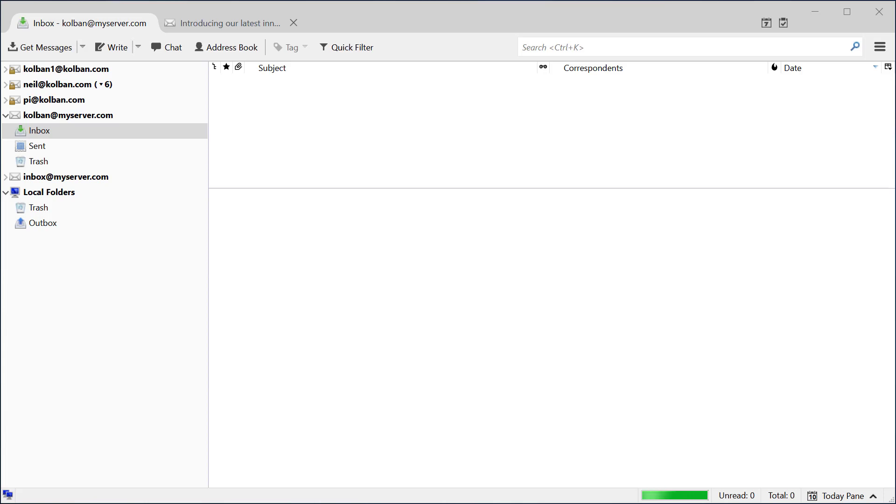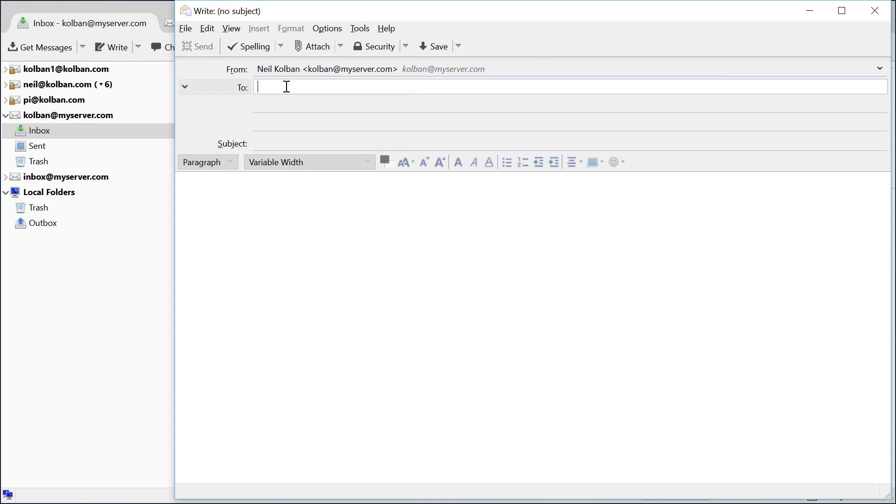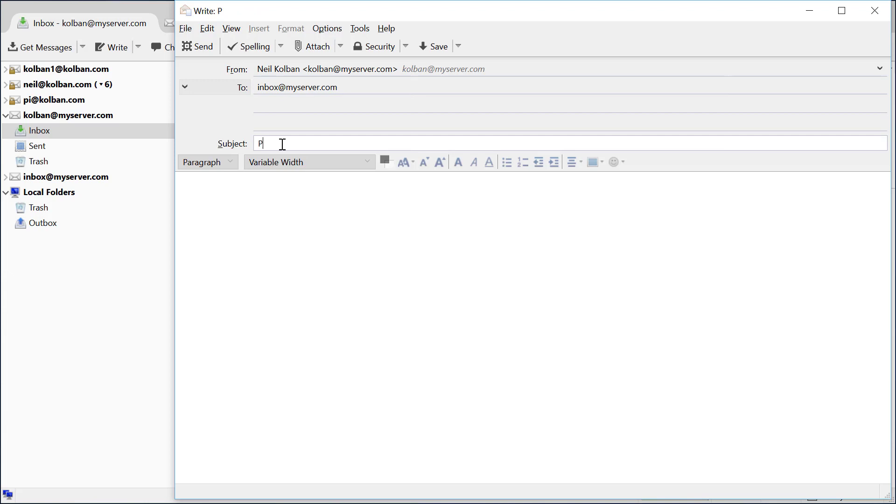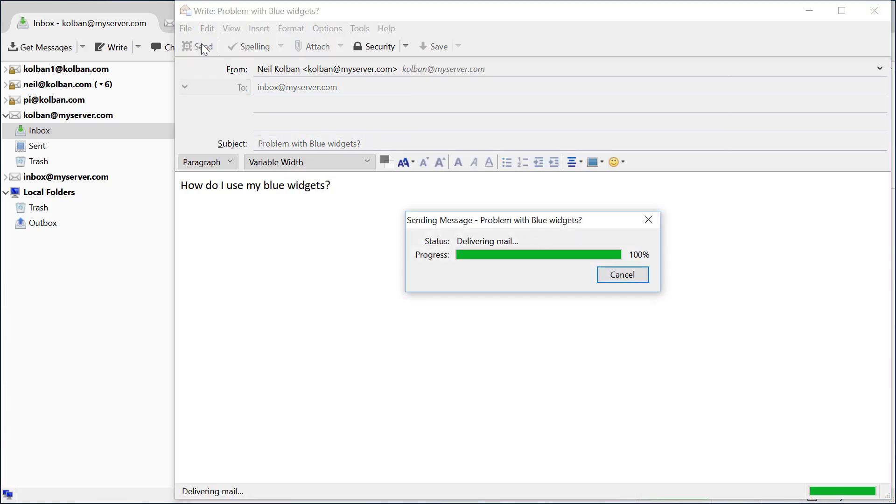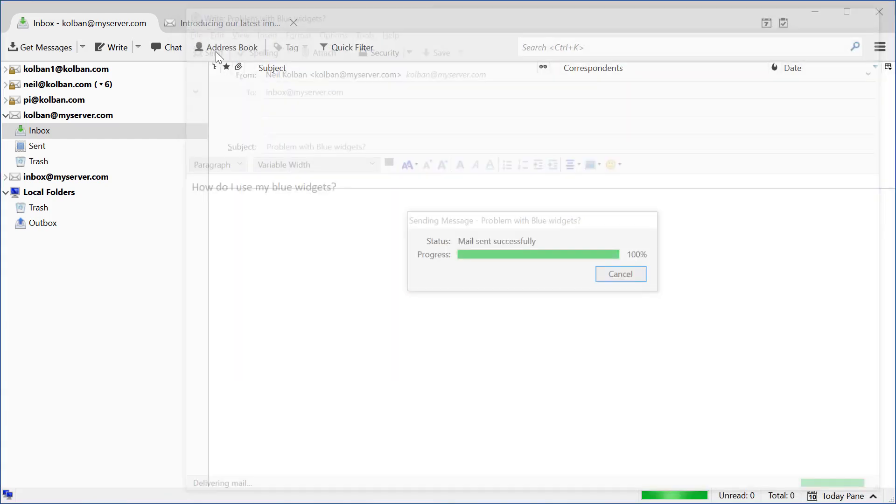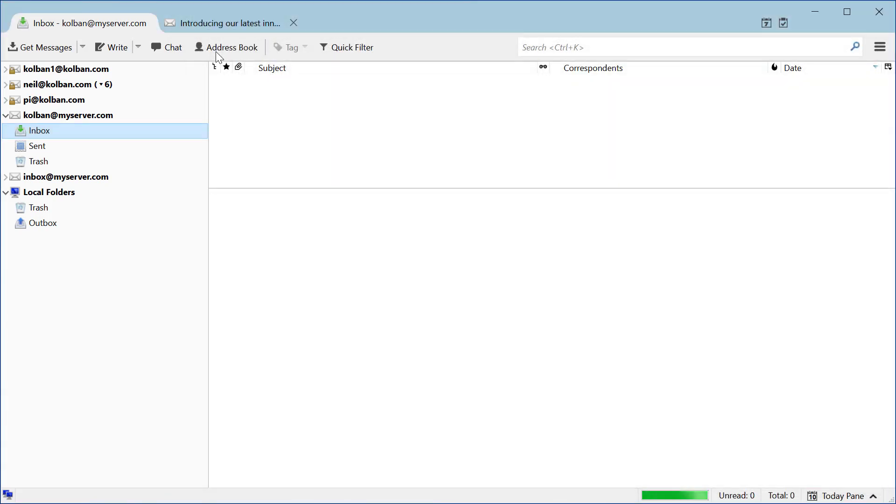So imagine I'm an end user on the internet. I might compose an email. I open up my email, it's going to go to the inbox at the support organization and I'm going to say problem with blue widgets. And then I might say how do I use my blue widgets. I hit the send button and an email is sent to the inbox at the blue widget corporation.